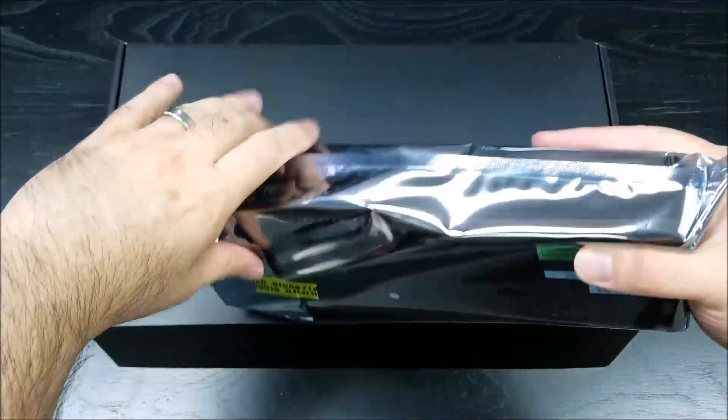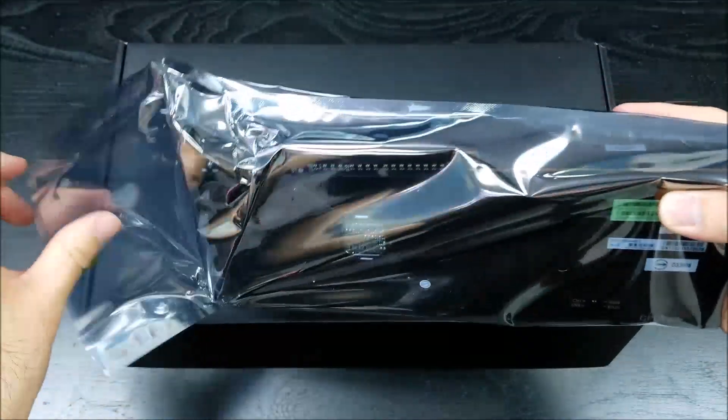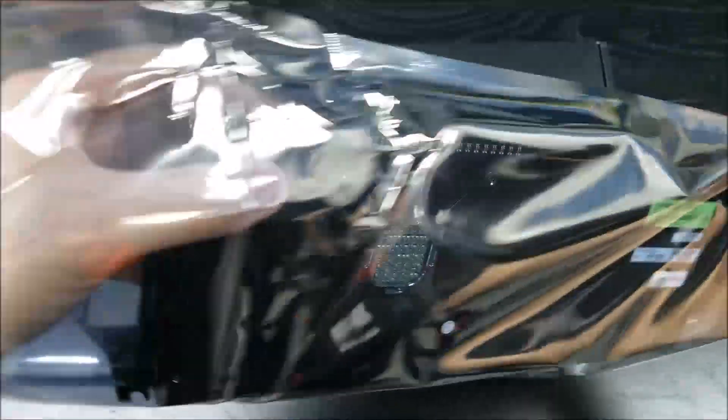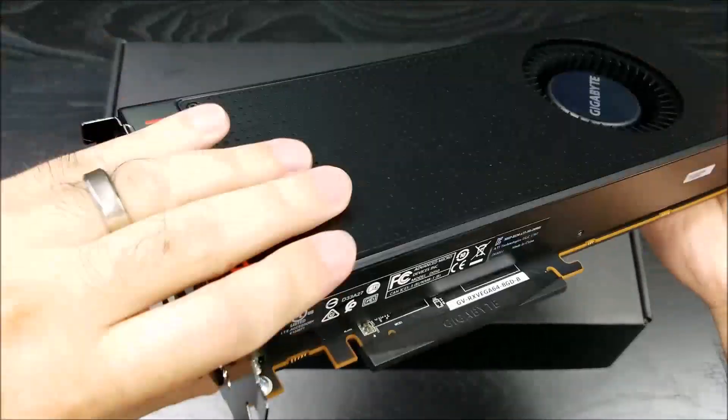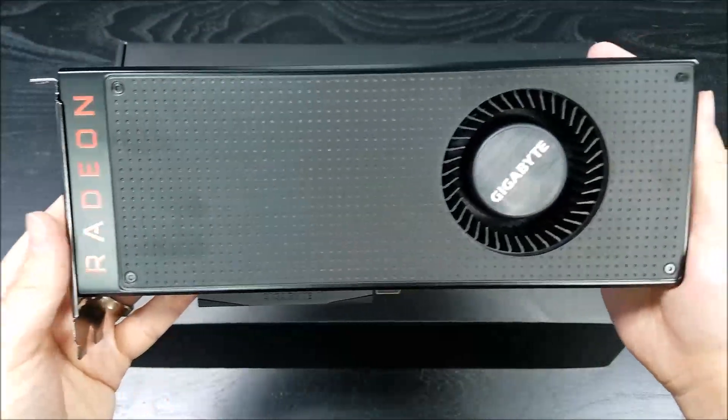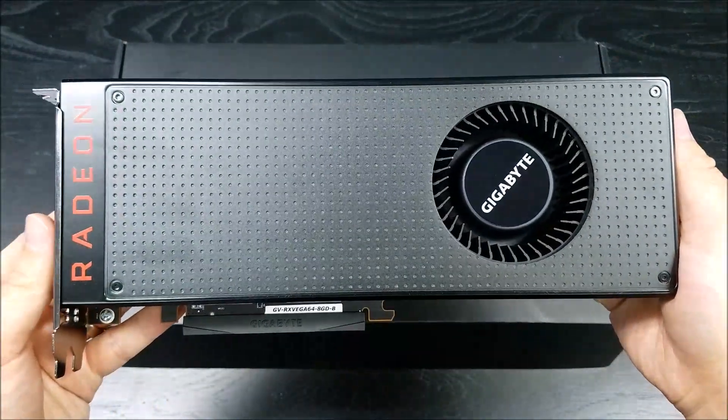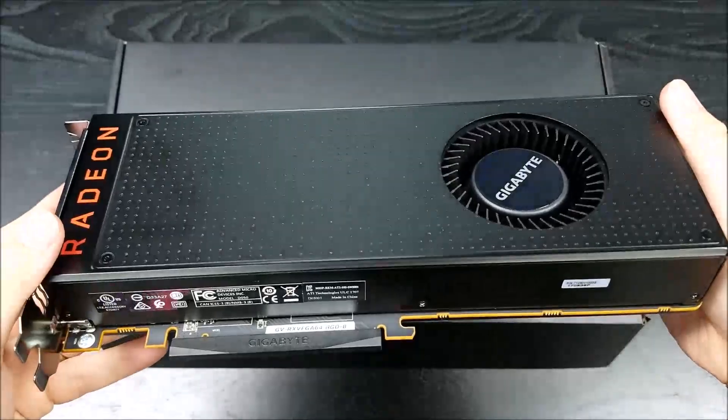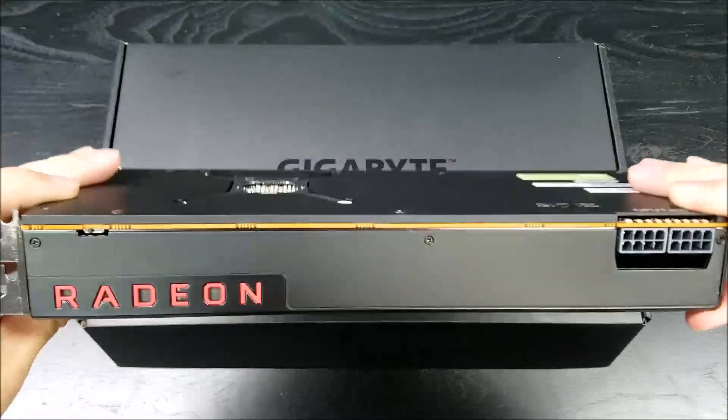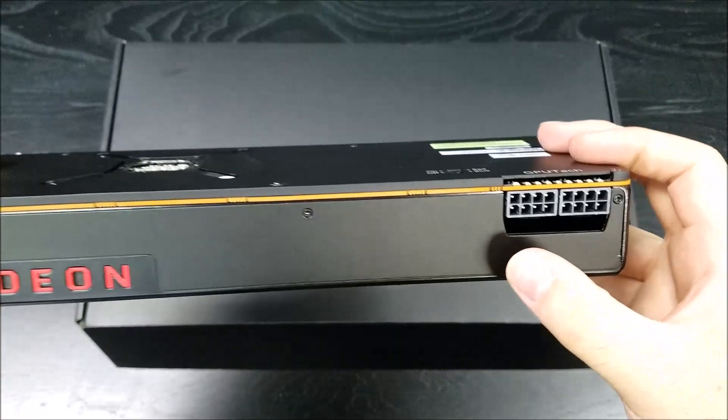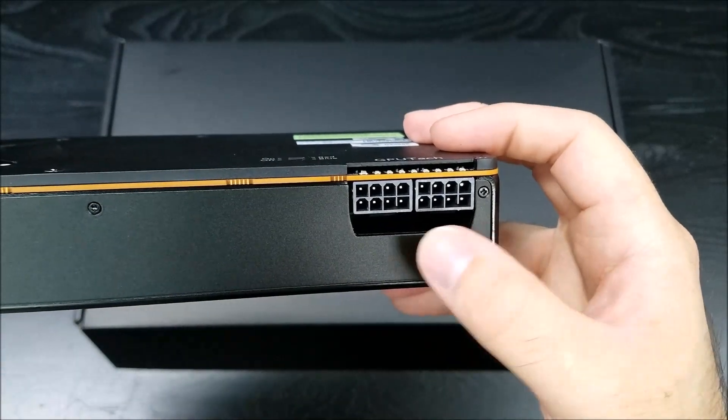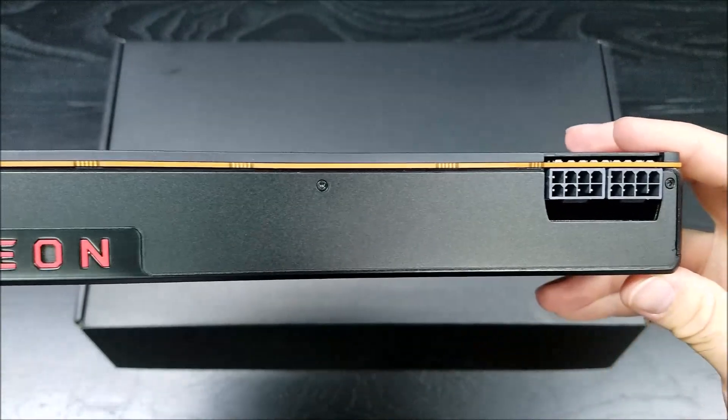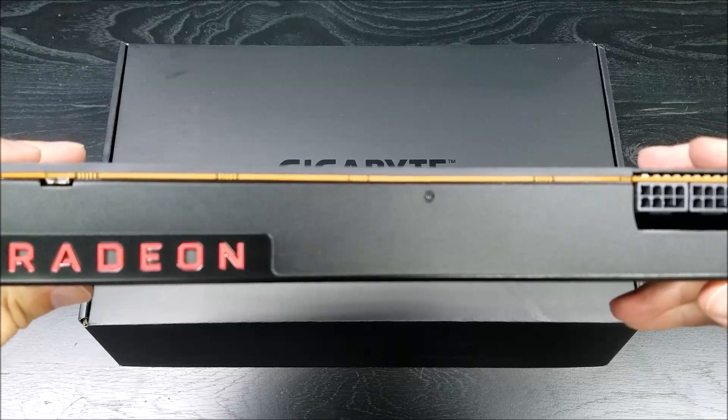The Gigabyte version is rated with a base clock of 1247 megahertz with a boost clock of 1546 megahertz. It comes with 8 gigabytes of HBM2 RAM which is at 2048 bit. It is a single fan blower style reference design with two 8-pin power inputs.